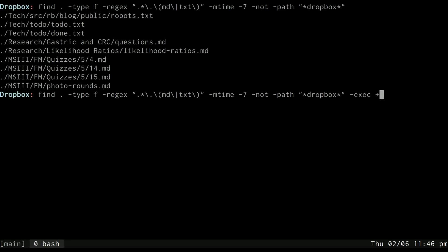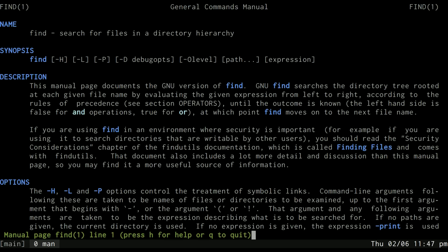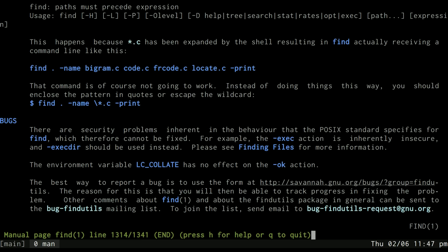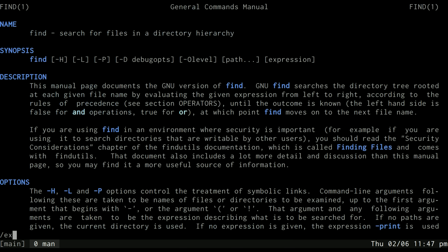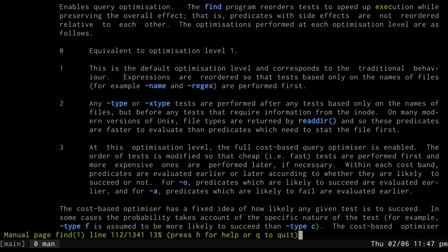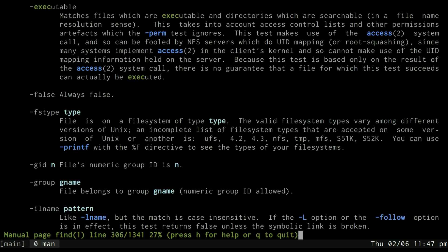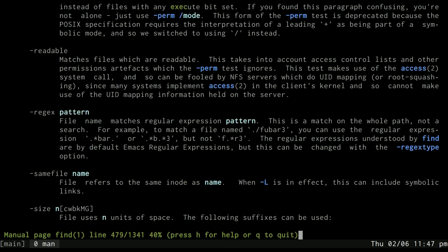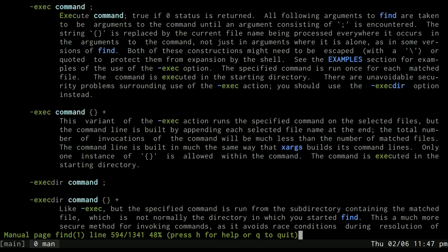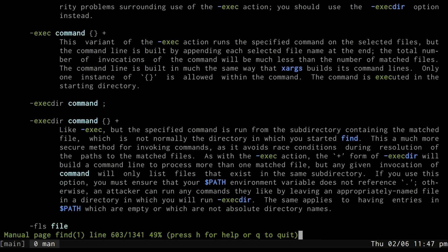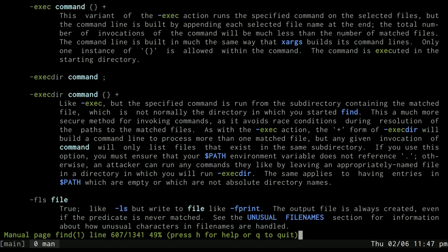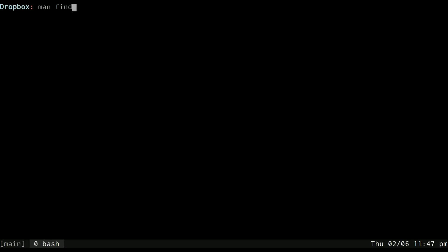Let's look in find and see if we can figure out where it is. Search for exec - not that one, this one. And you see right here, exec command plus. So this variant runs the specified command on the selected files, but the command line is built by appending each selected file at the end, so it's kind of like xargs in that it will line up all the files as arguments to whatever command you specify.